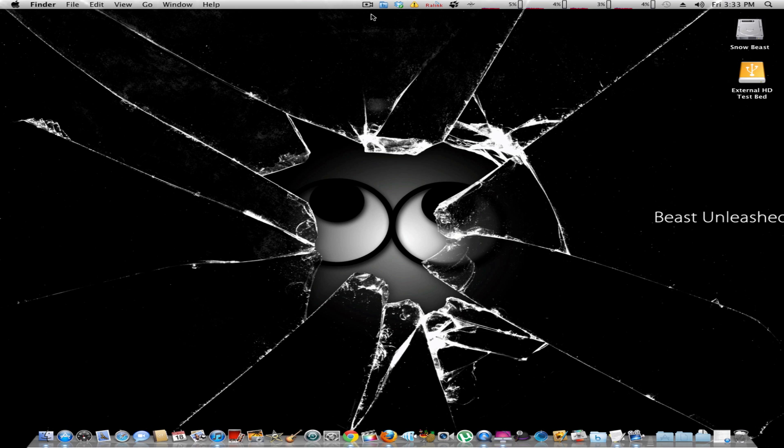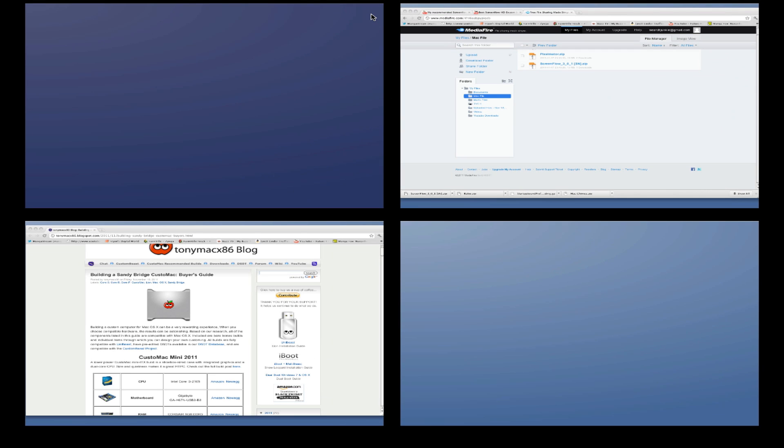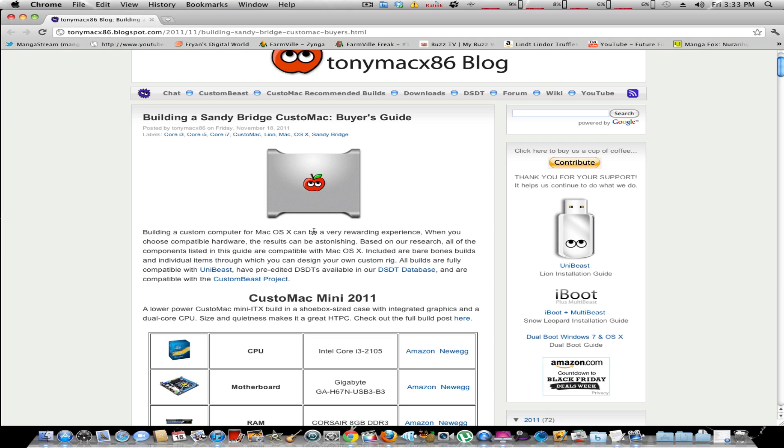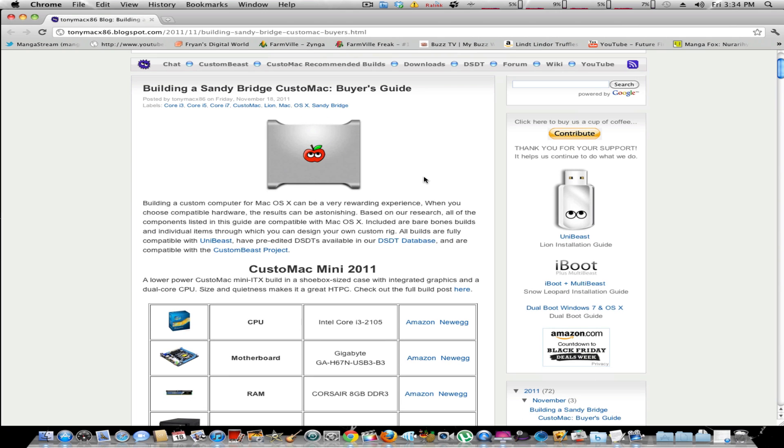Today, TonyMac86 updated his custom Mac buyer's guide, which allows you to buy the components for your Hackintosh right now at the current available hardware. Before, he had different builds that he had linked to, which were kind of outdated, but now he has updated and refreshed them today, which is November 18th, 2011.